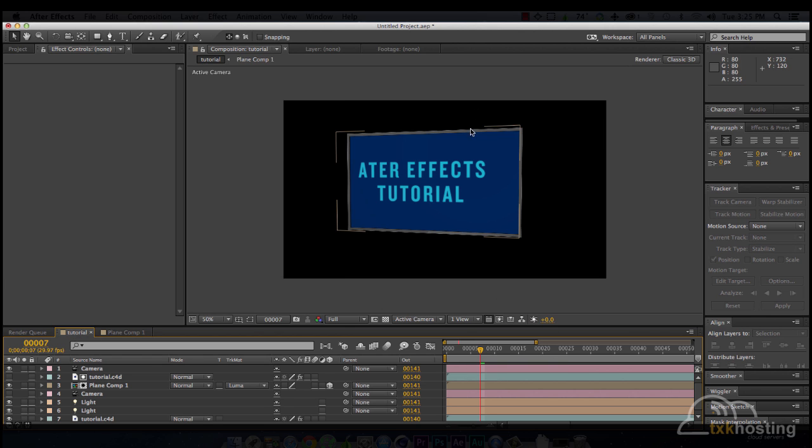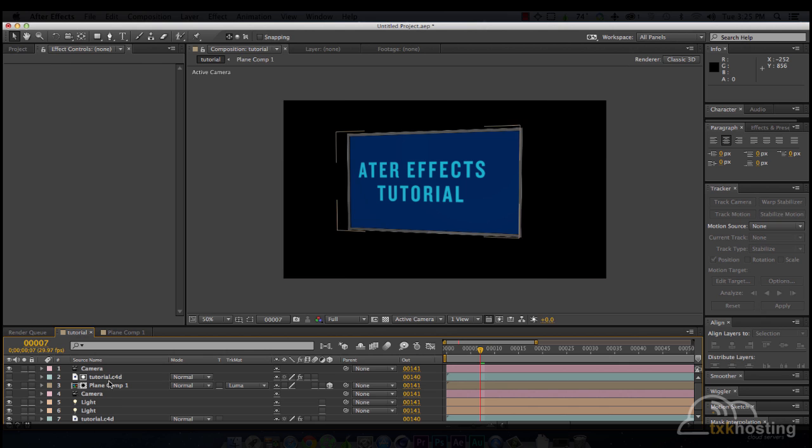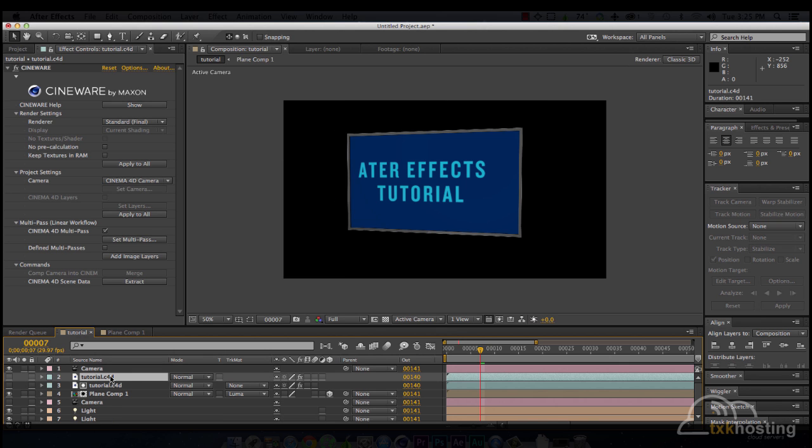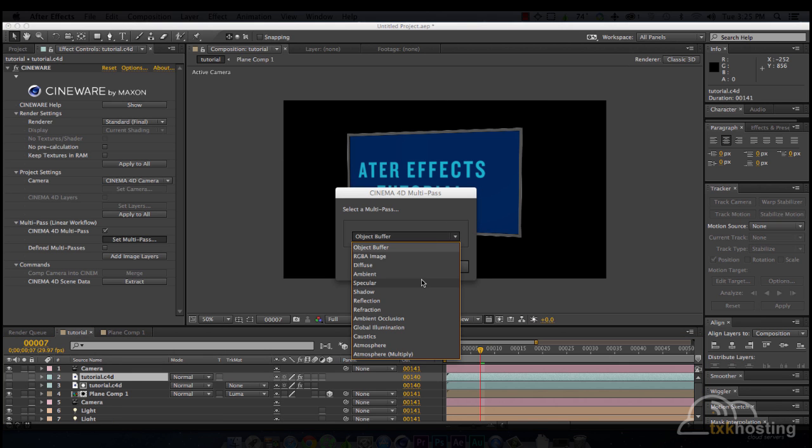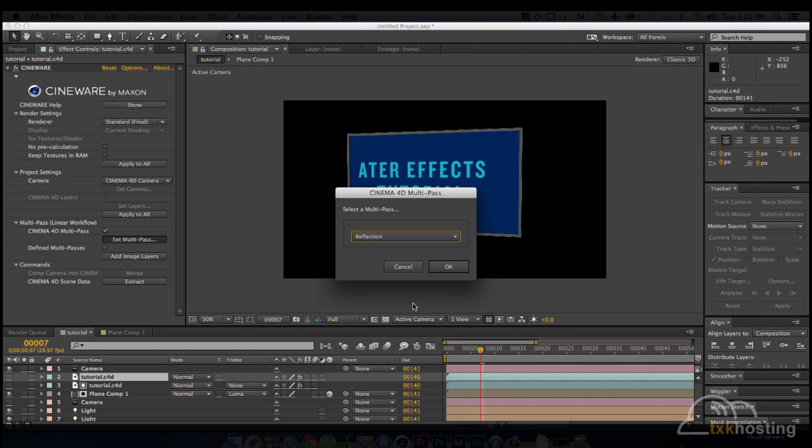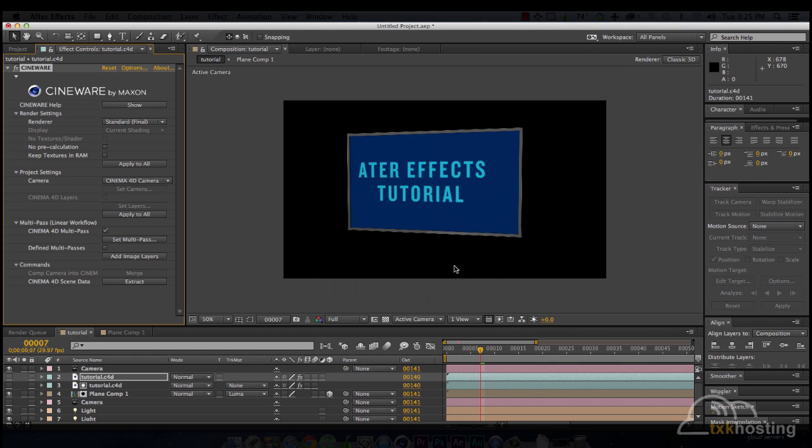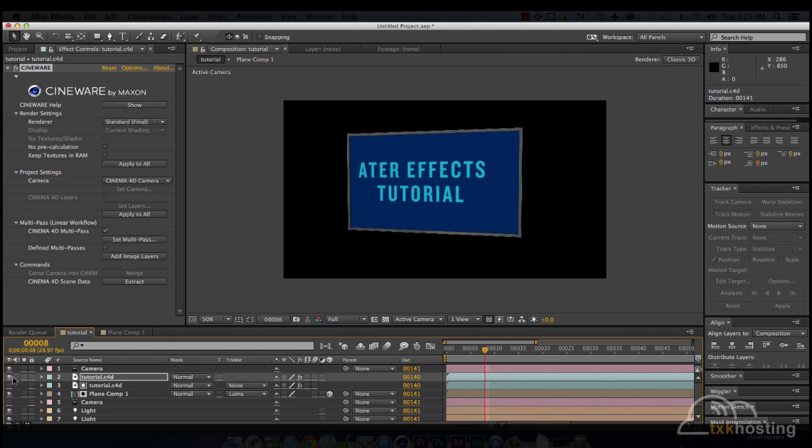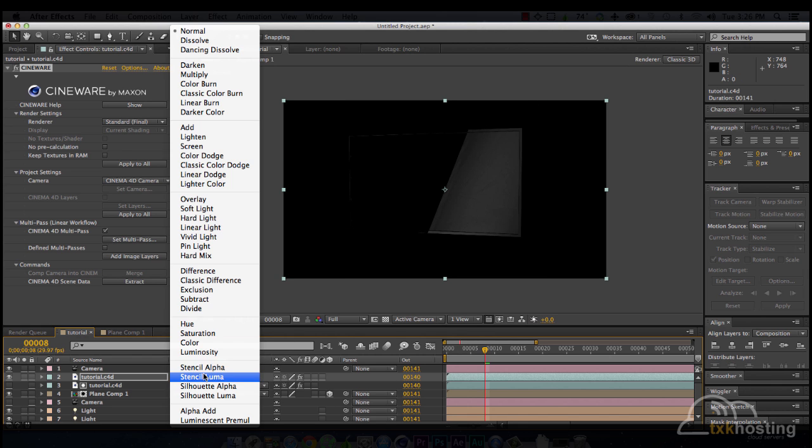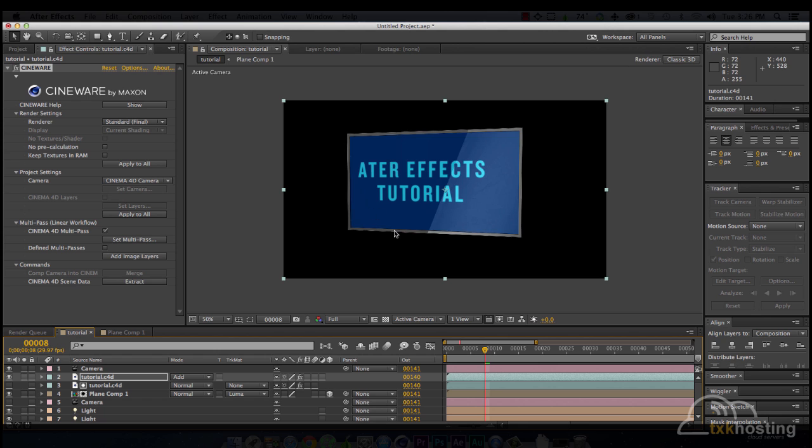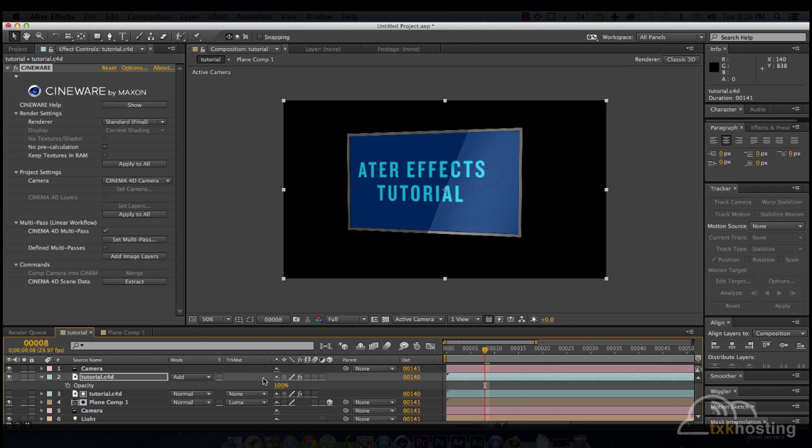We're missing our reflection now though. So we will take this and duplicate it again. Set multi-pass. Reflection. Okay. Turn the visibility on. So now we have to add it. Change the layer mode to add. Now you can adjust it as you like.